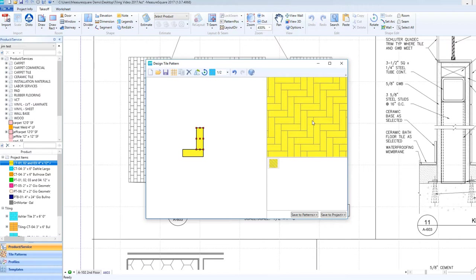If the preview looks correct, go ahead and click Save to Project in the bottom right, name the pattern, and click OK.